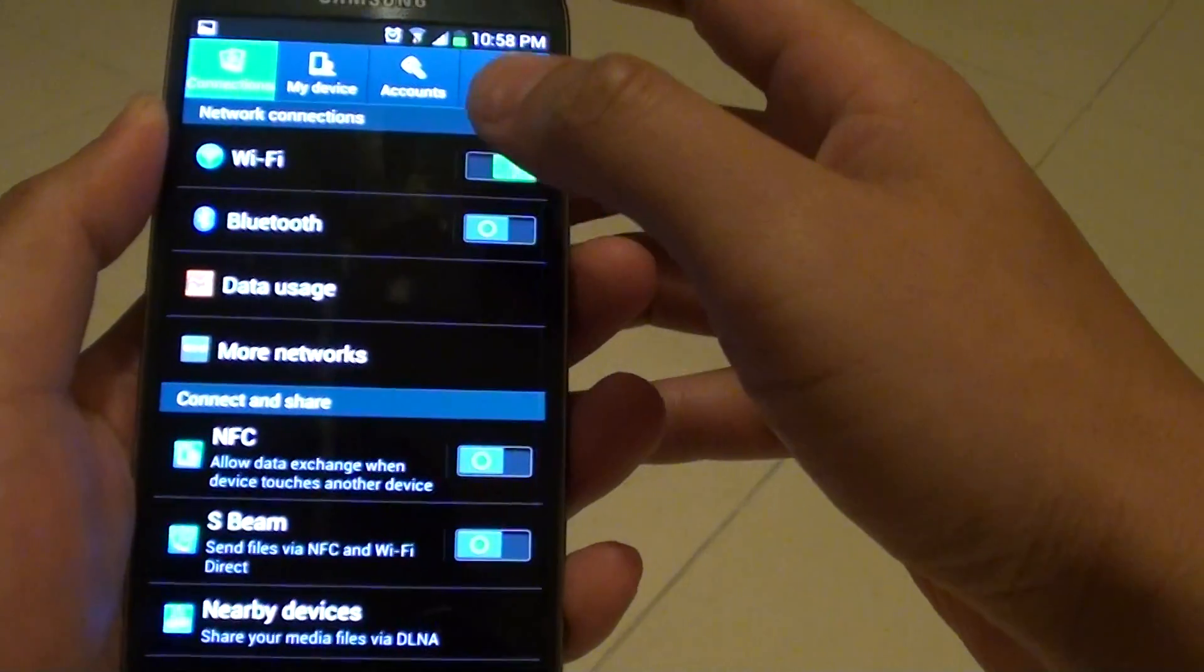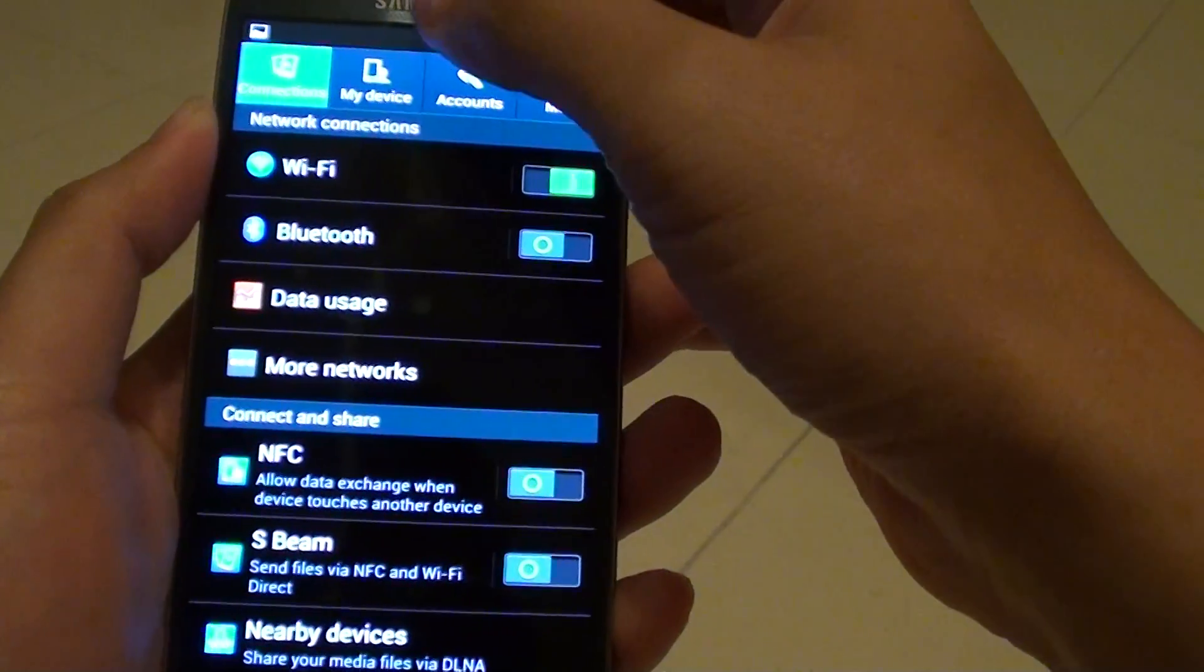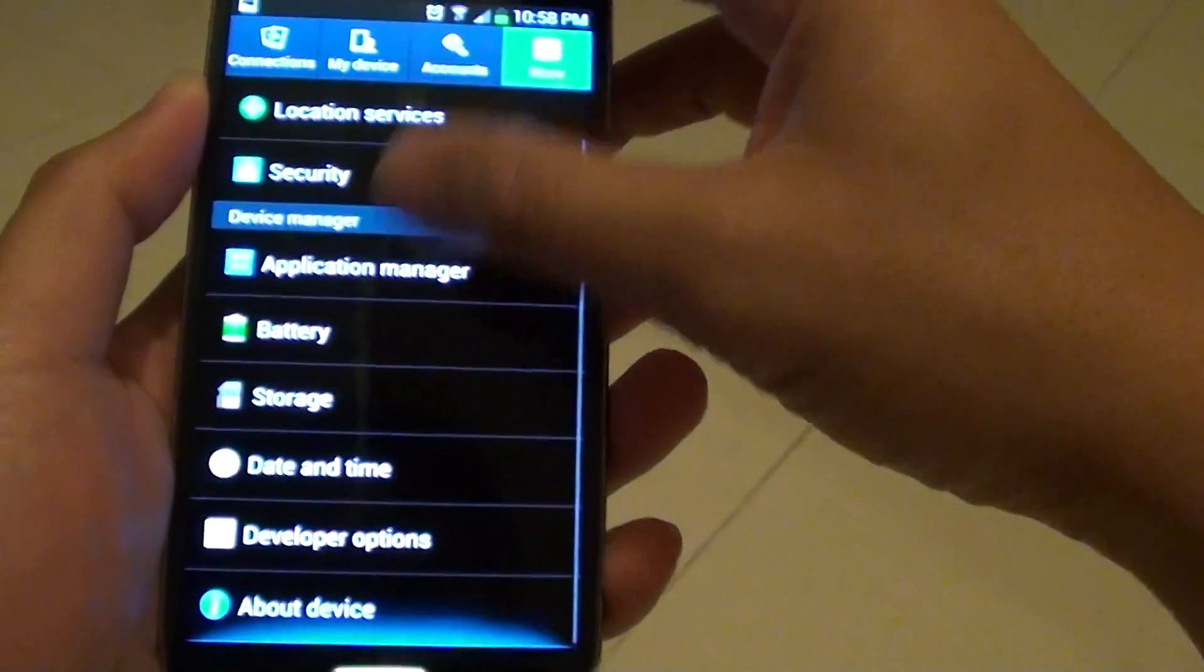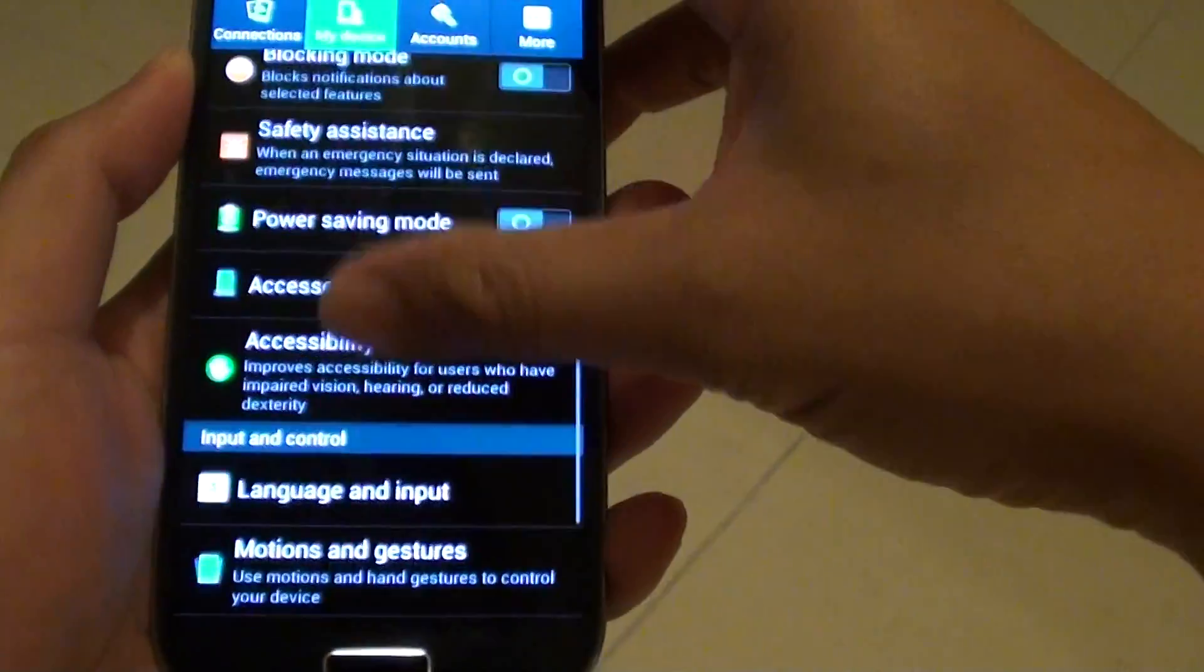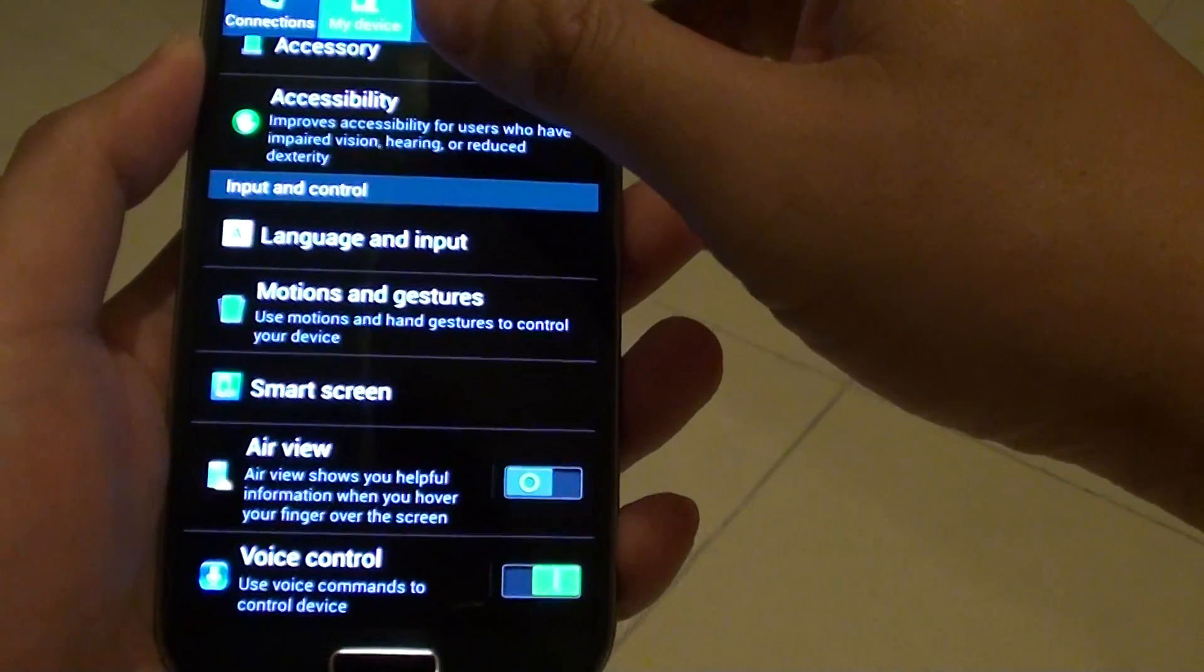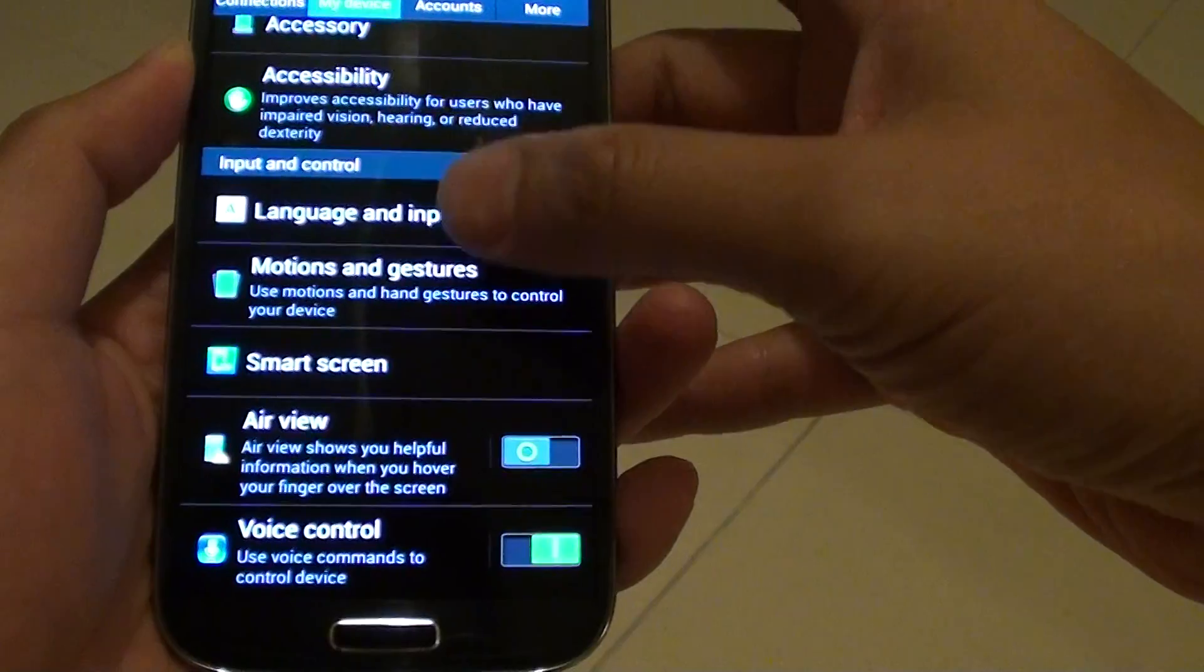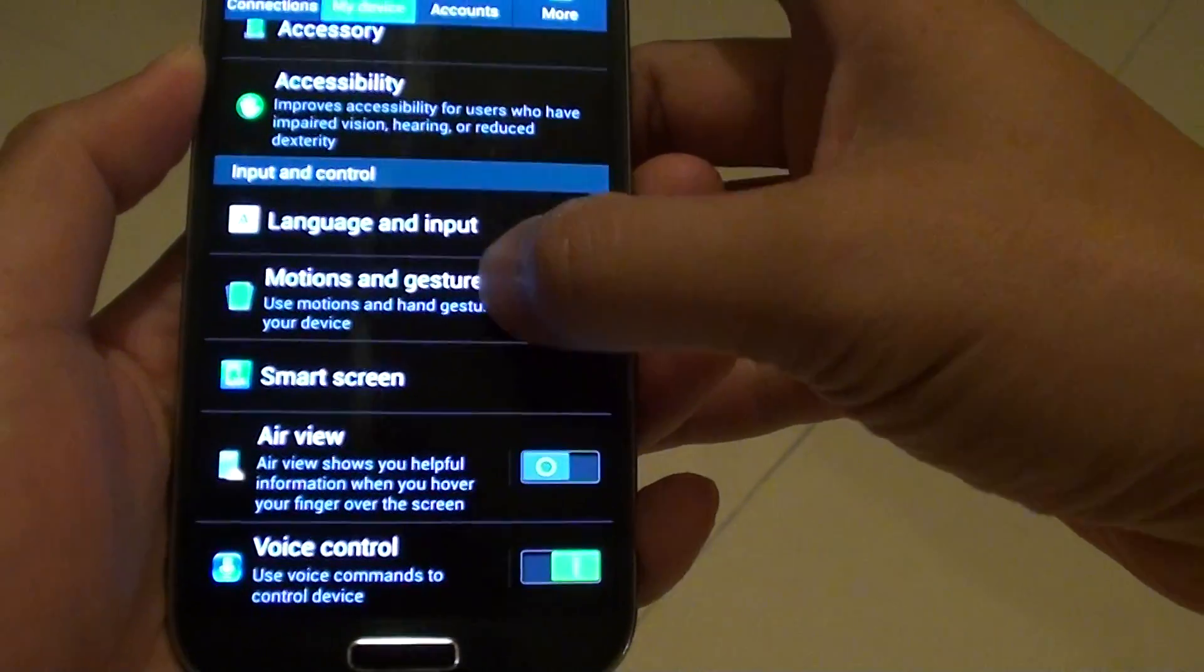From the settings, go into my device, and then scroll down to the bottom. At the bottom, go into motions and gestures.